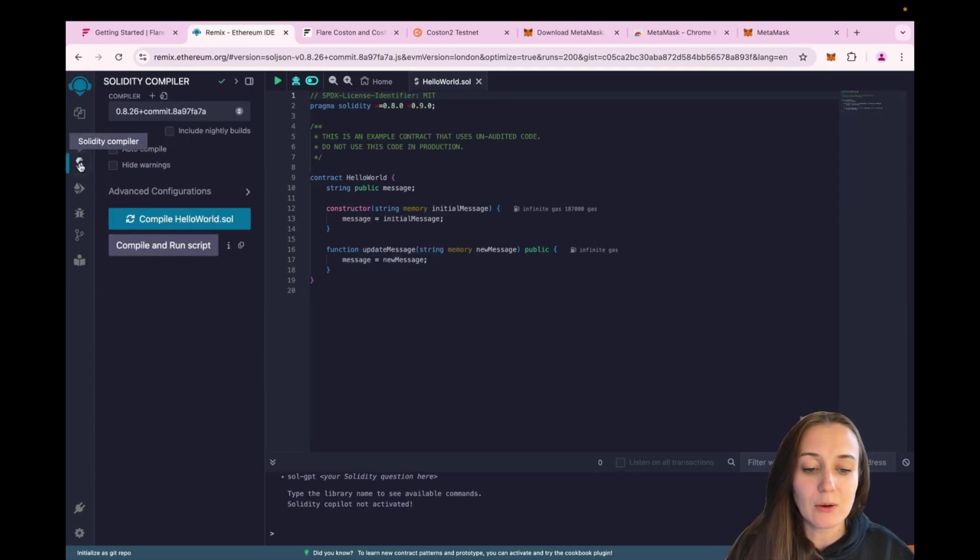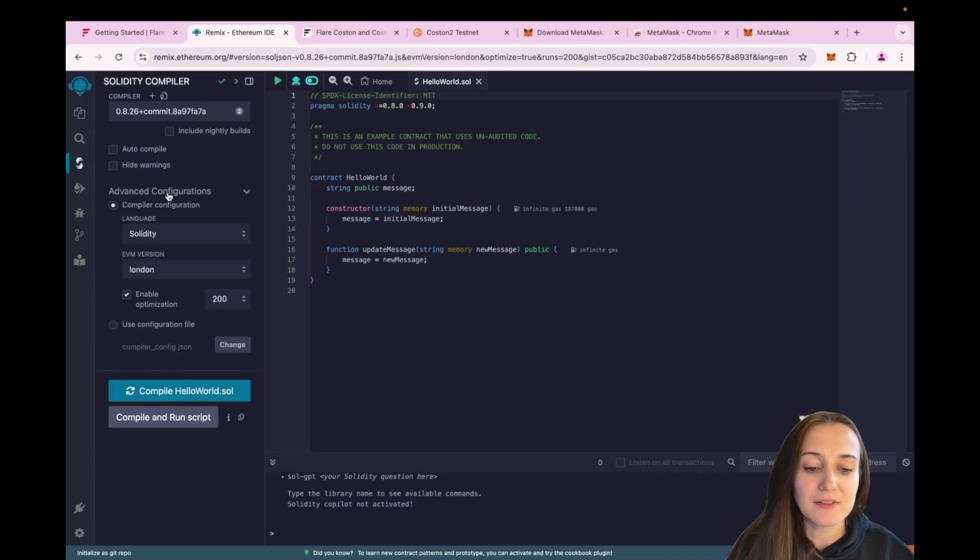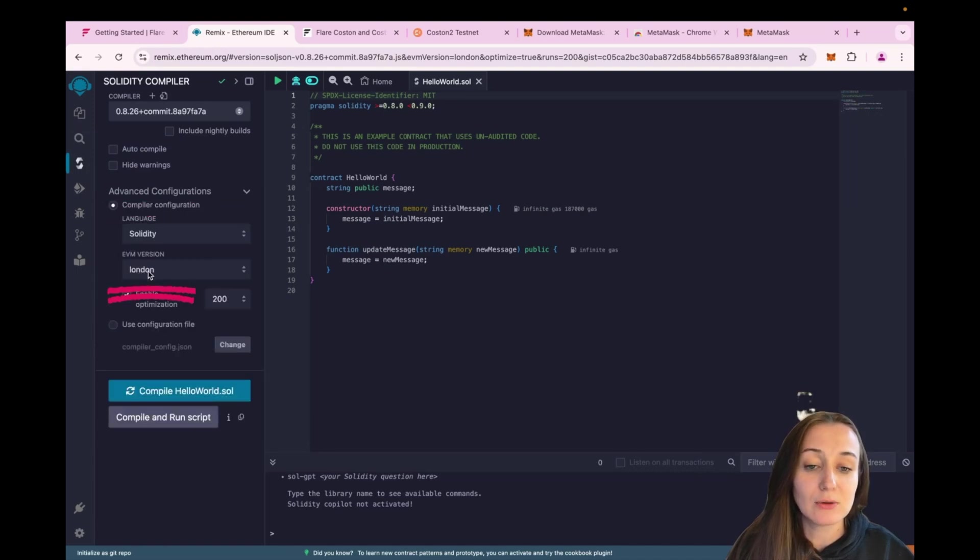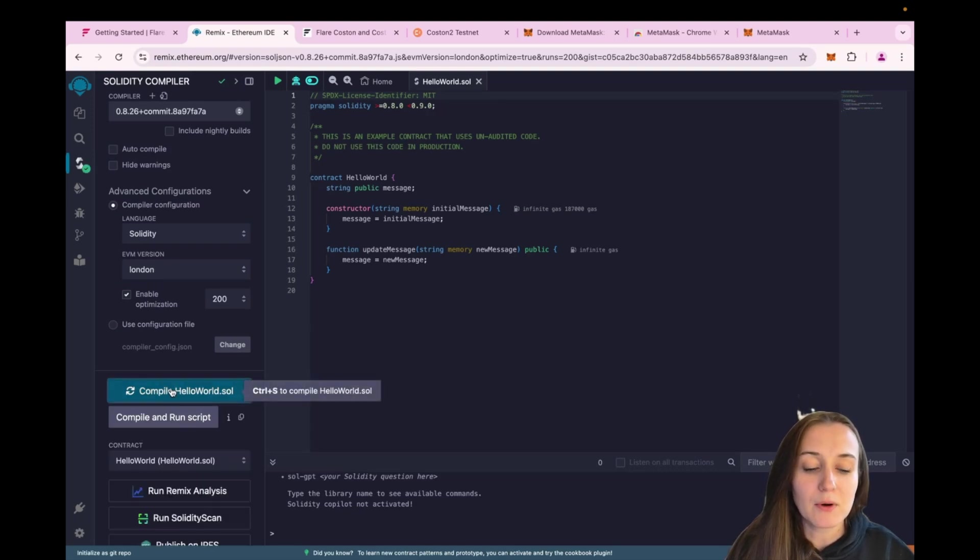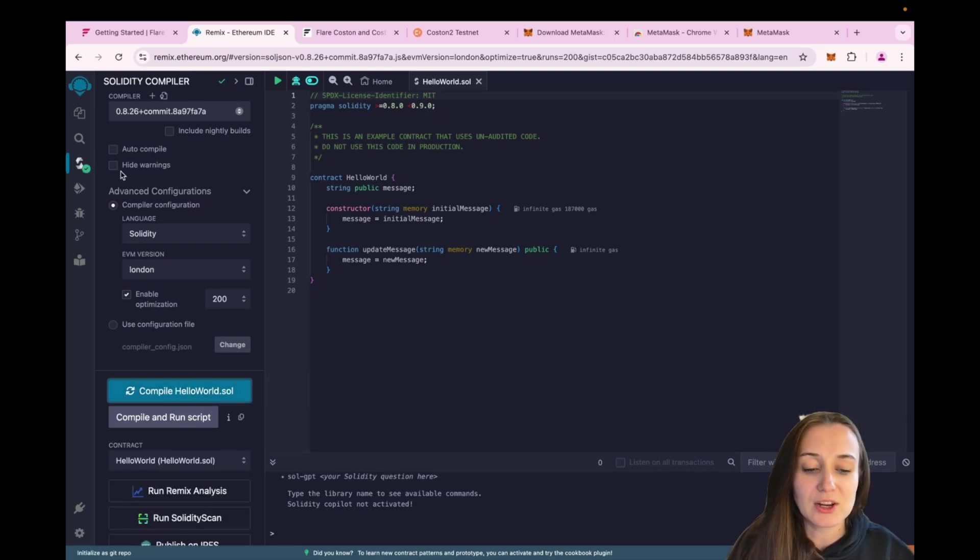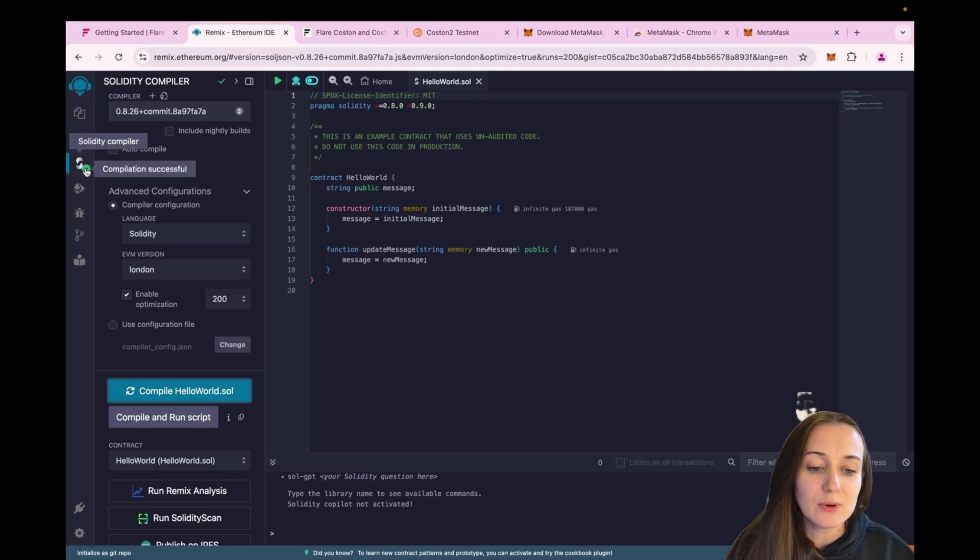Go to Solidity Compiler tab. Make sure under Advanced Configuration that the EVM version has been set to London, something that's required by Flare. And click on the Compile HelloWorld.Sol. Once the compilation is done, you will see a green check mark.